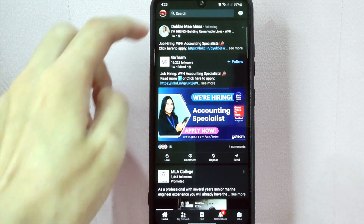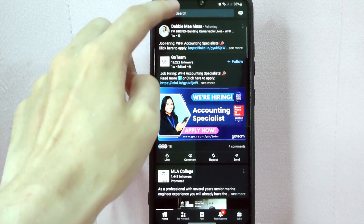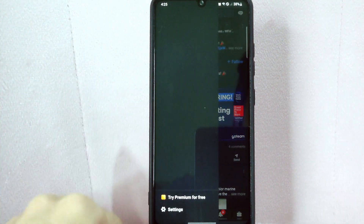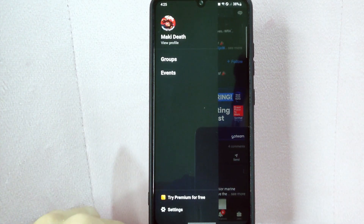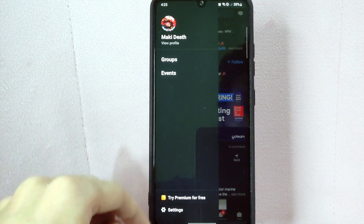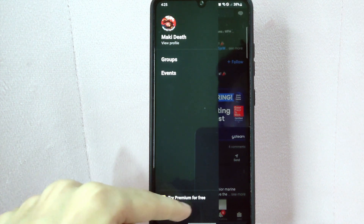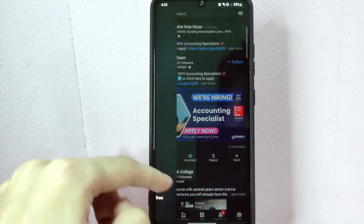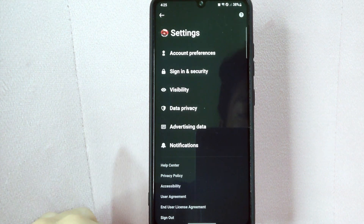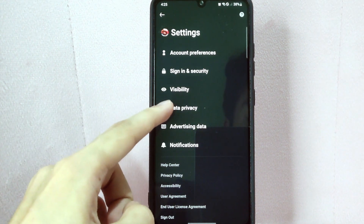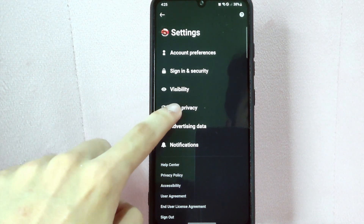After that, tap on your profile icon located in the top left corner of the screen. In this panel, tap on the Settings option below. In this Settings page, tap on Data Privacy.